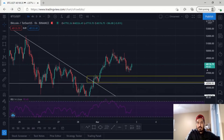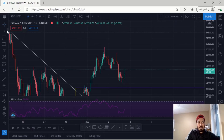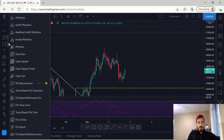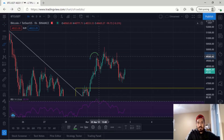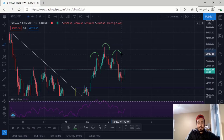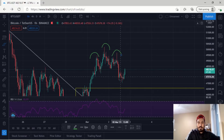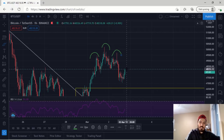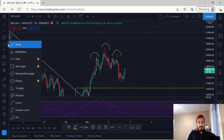Looking at the hourly, we've made a clear head and shoulders pattern, which is a bearish pattern. That's one shoulder, that's the head, and that's another shoulder. Generally, when you have a head and shoulders pattern, you can expect a break to the downside and a retest of that structure. When that retest occurs, there's a high chance of us going down from there.